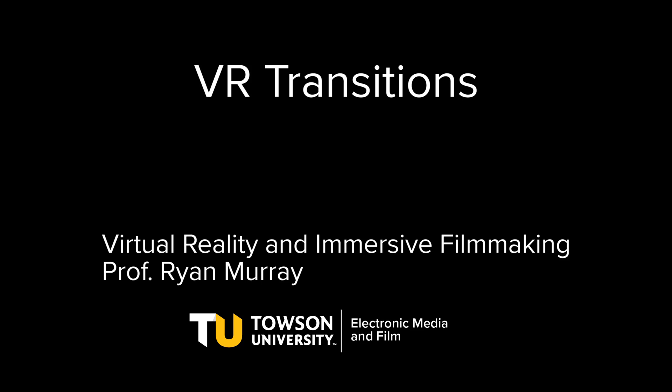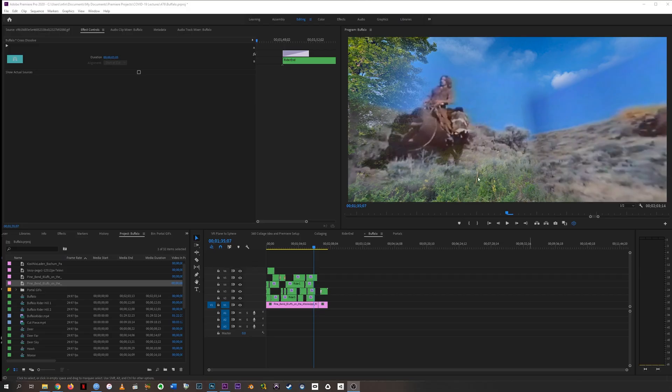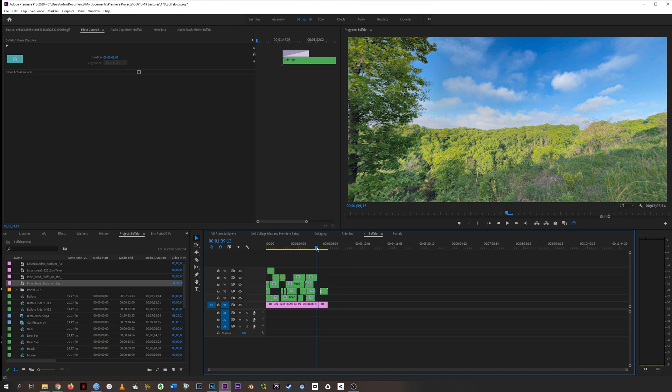Hey everyone, back with another buffalo riding adventure. We are going to finish up the buffalo portion of our 360 tutorial example and then experiment a little bit with transitions and work our way into another scene.